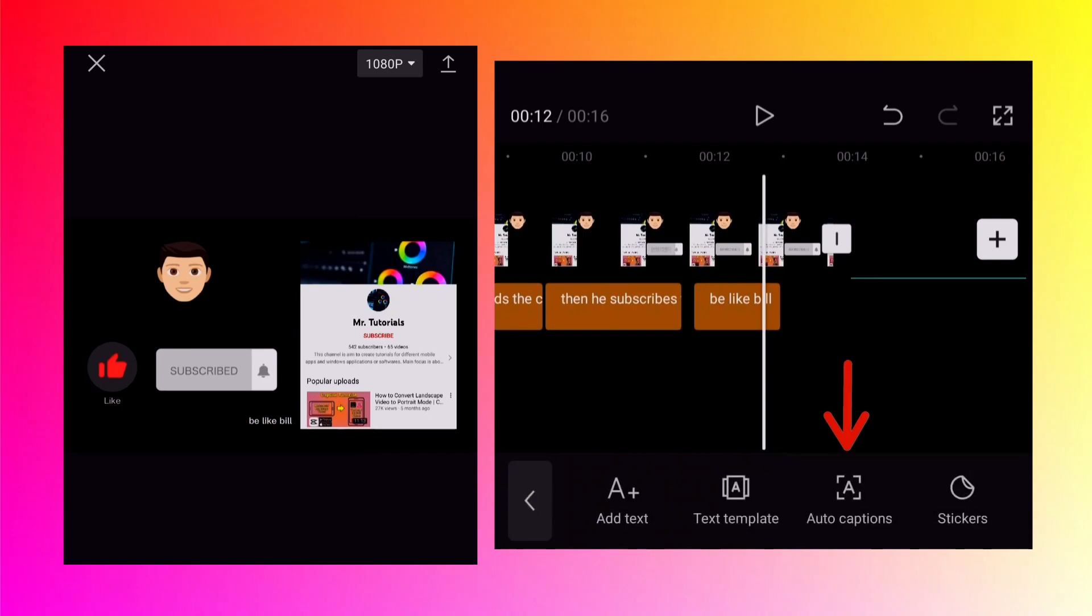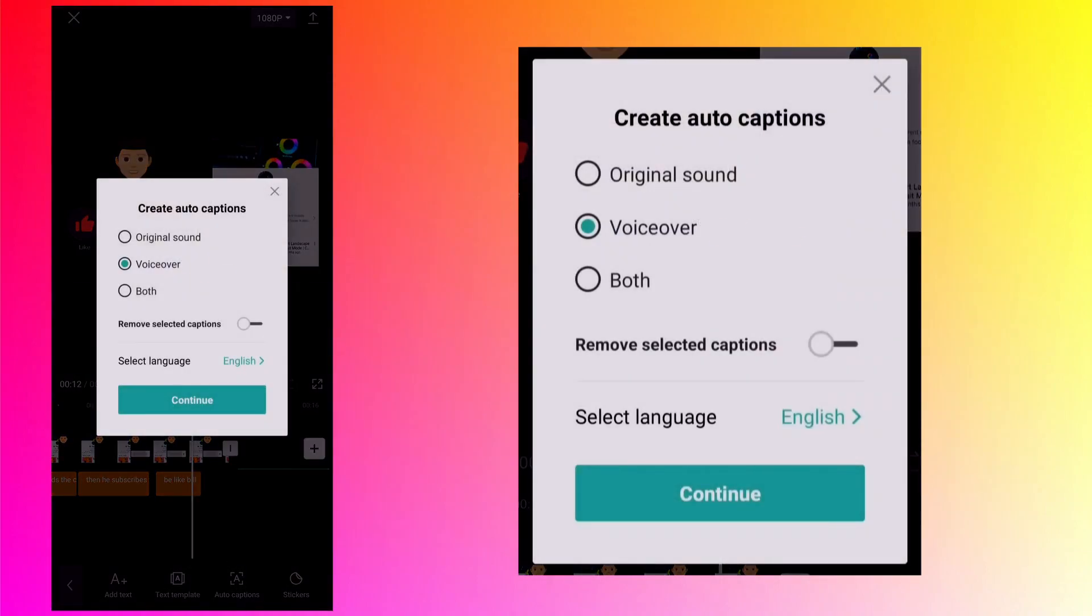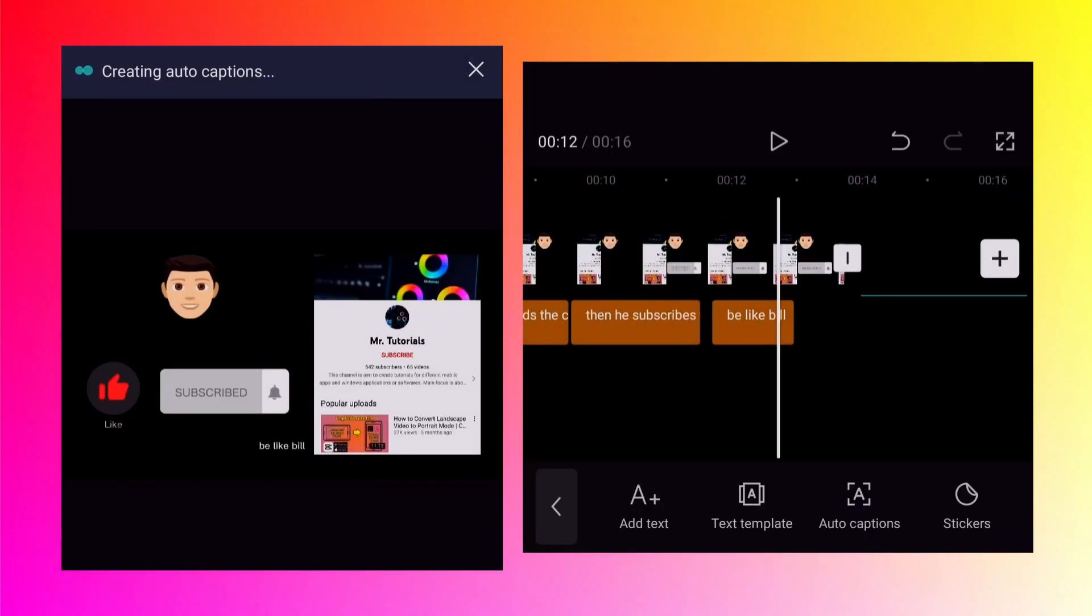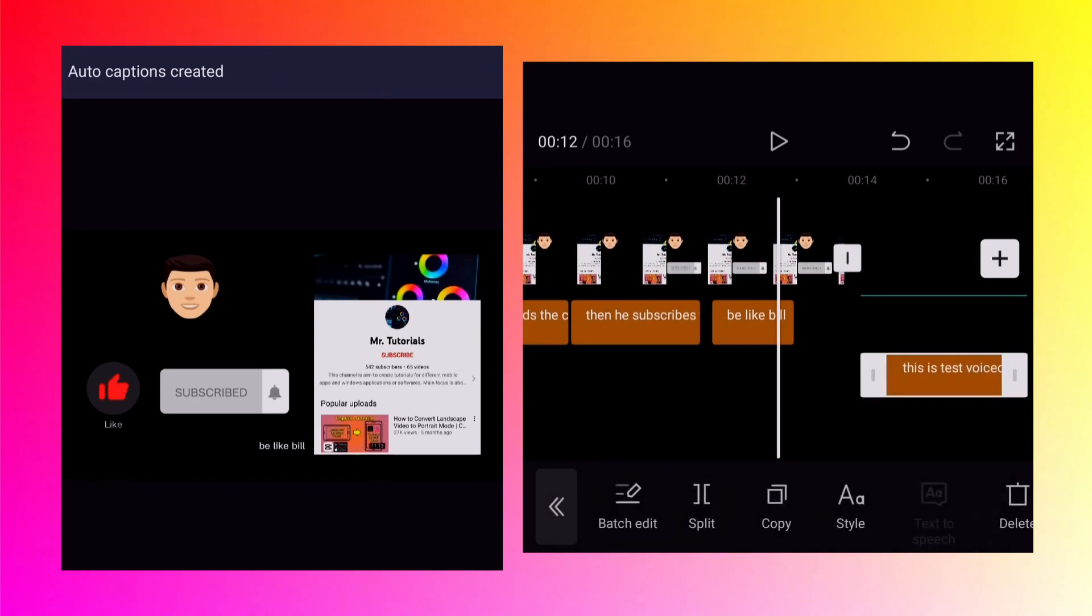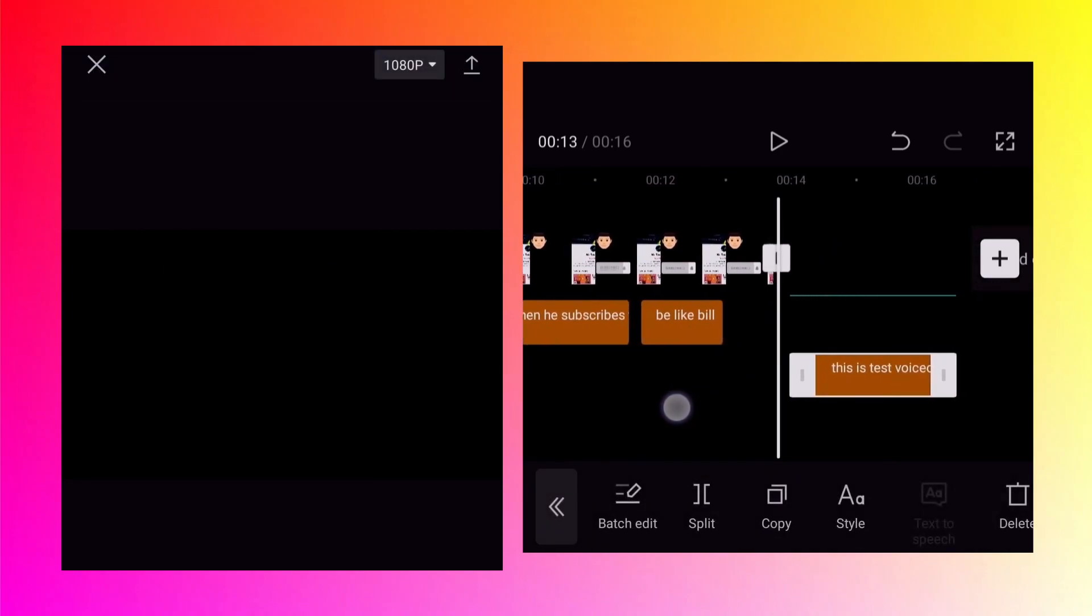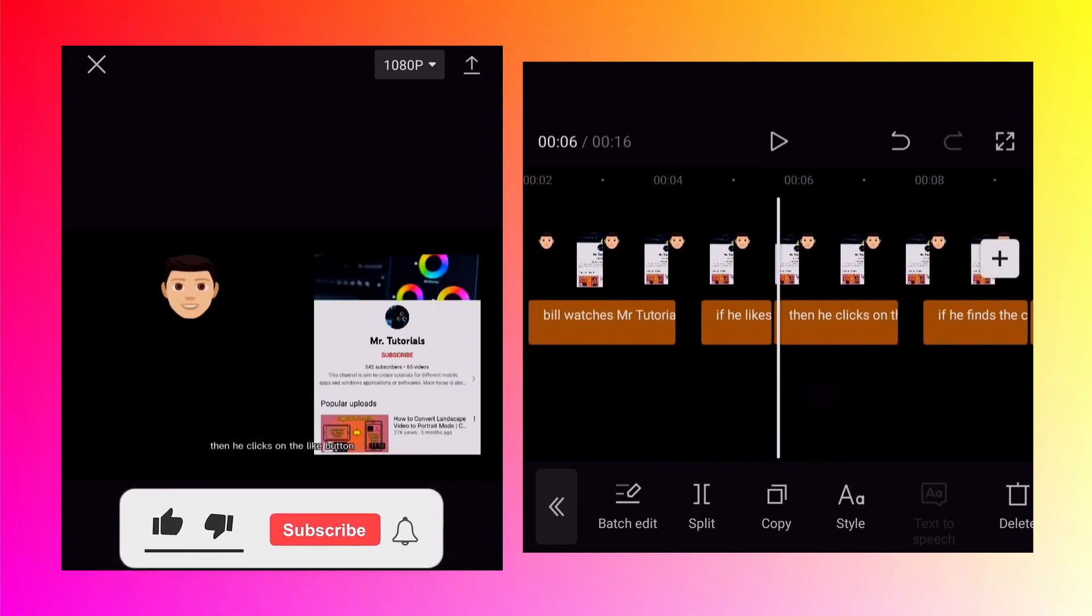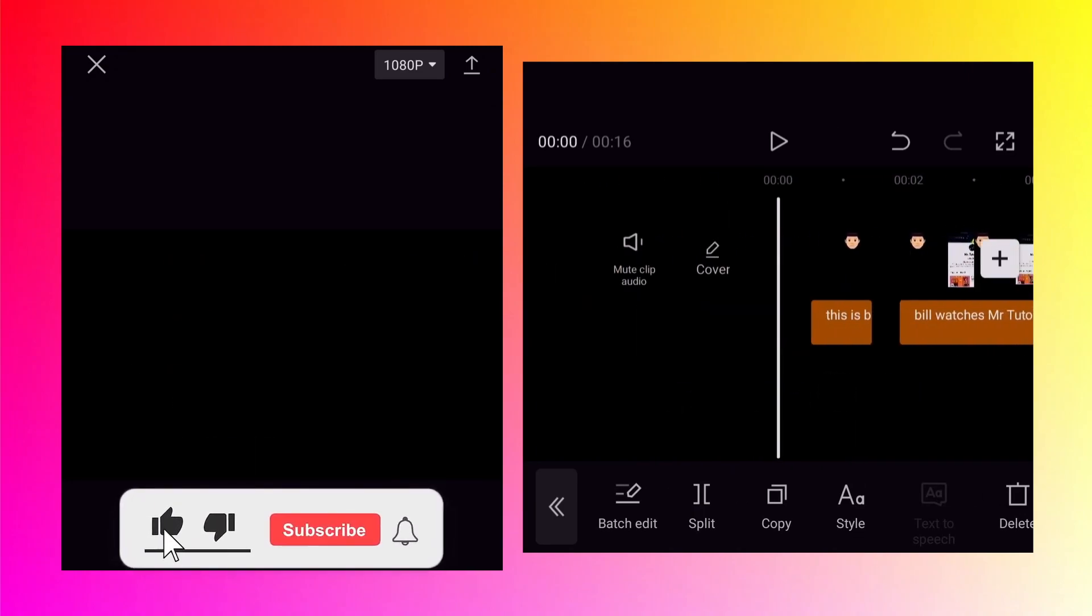Again tap on auto captions but this time I will make sure that the voiceover is selected and then tap on continue. Hopefully it will create the captions for the voice recording. So as you can see it has now created the captions for the voice recording.